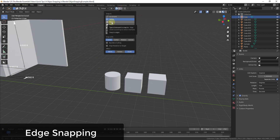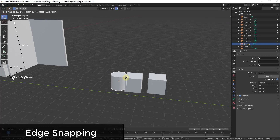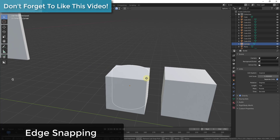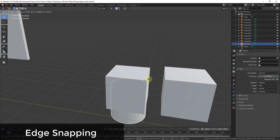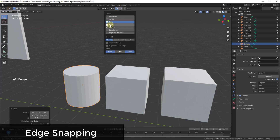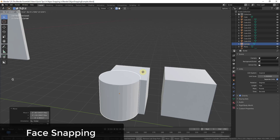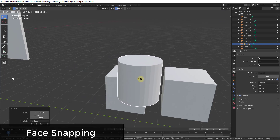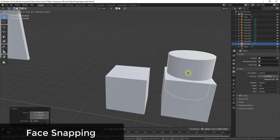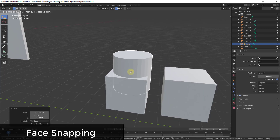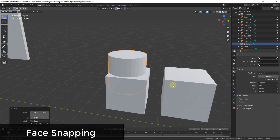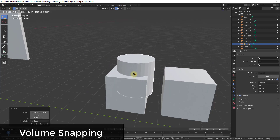There are also options for Edge and Face snapping. Edge snapping moves an object so its closest vertex locks somewhere onto an edge of another object — not necessarily super precise, but useful if you just want to place something along an edge. Face snapping moves an object so it sits on a face, and this is most useful when combined with the Active snap option, so your object origin aligns with a face — helpful for dropping objects onto a plane.